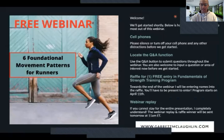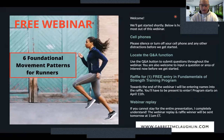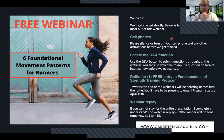Hello, ladies and gentlemen. Thanks for joining me this Thursday evening. I hope you guys are having a great day and a great week. My name is Garrett McLaughlin. In the webinar today, we're going to cover six foundational movement patterns for runners and how to strengthen them.